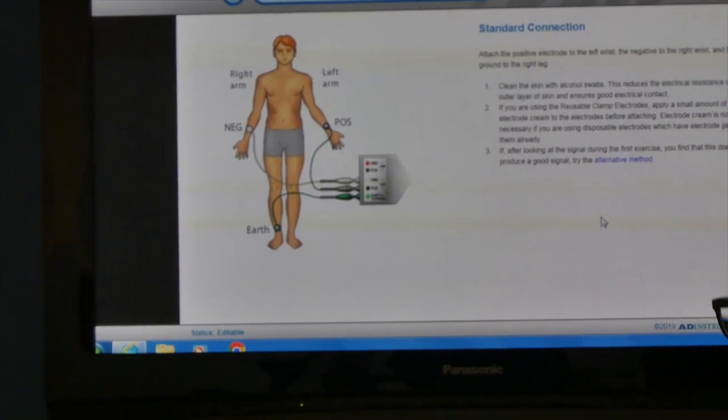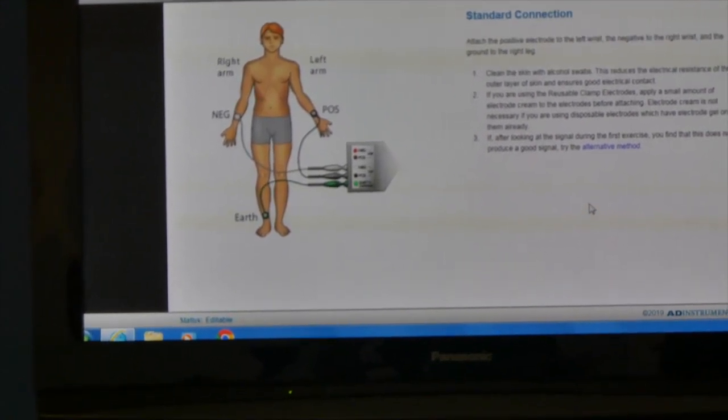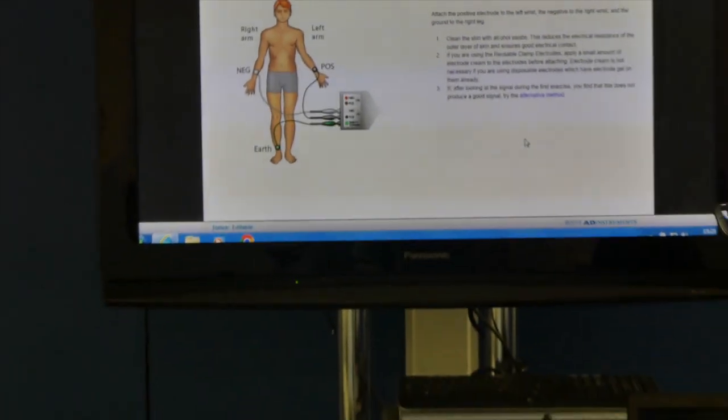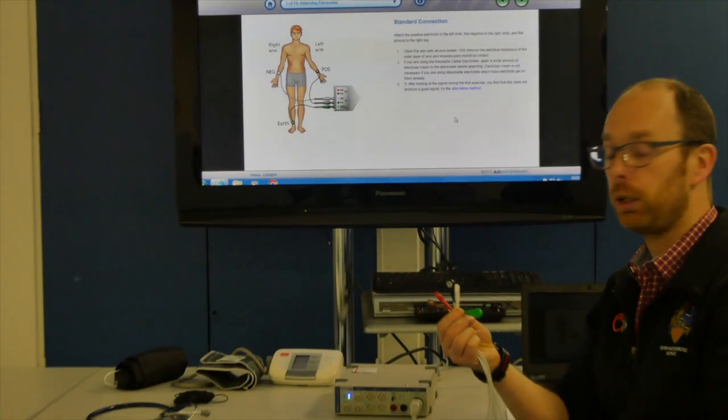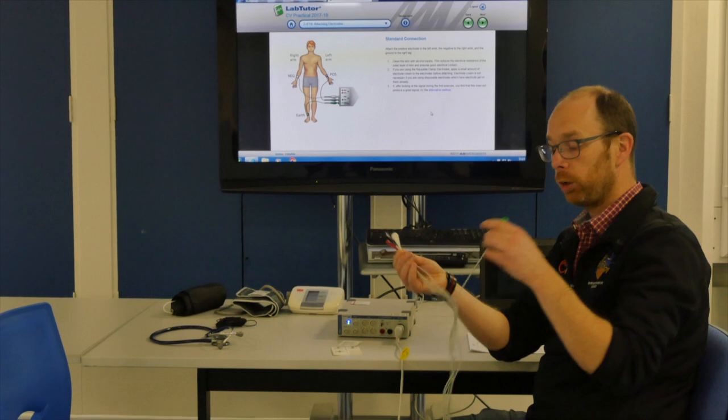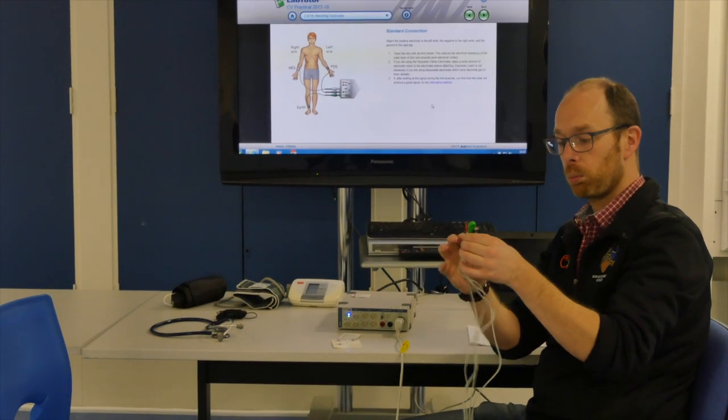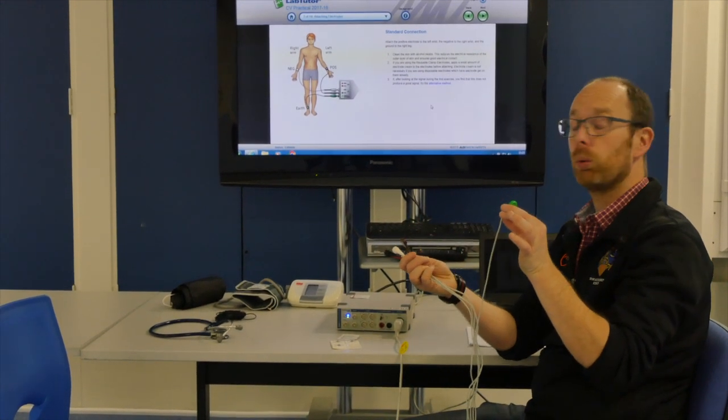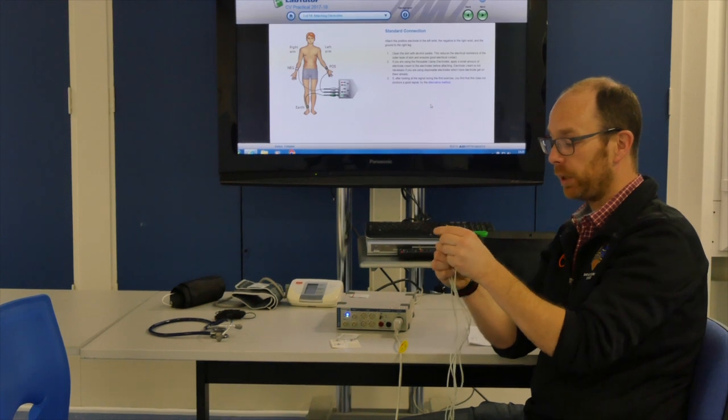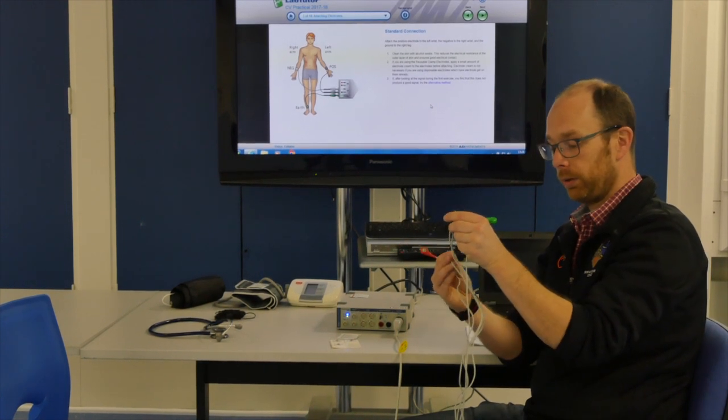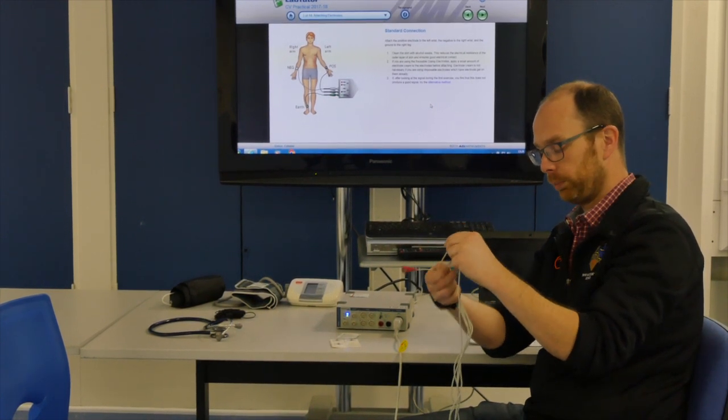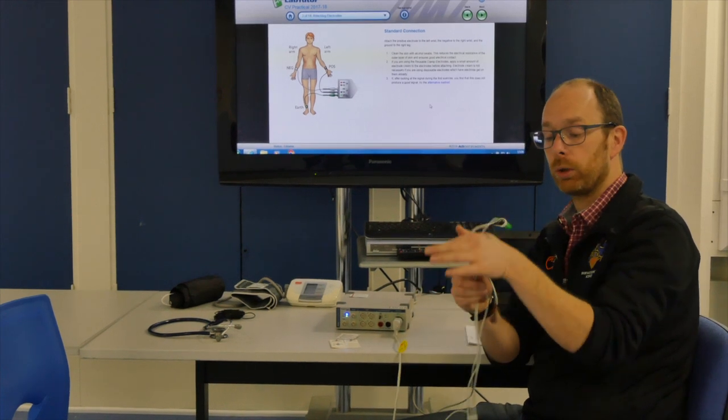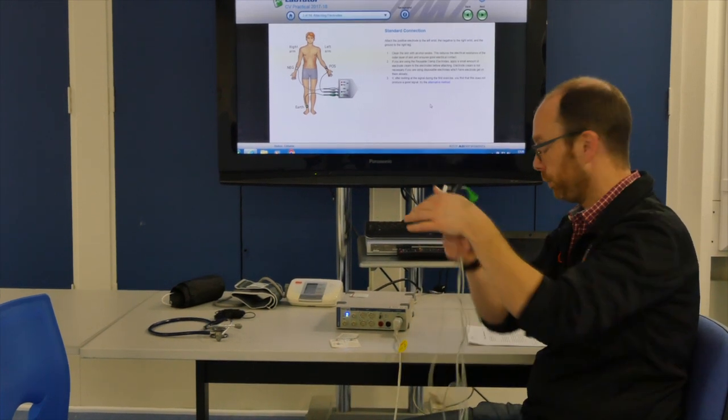As you can see on these ECG leads there are color codes on them. So we know we need the green lead which will go on the ankle, and then we have the white and the black lead that will go on our participant's wrists.